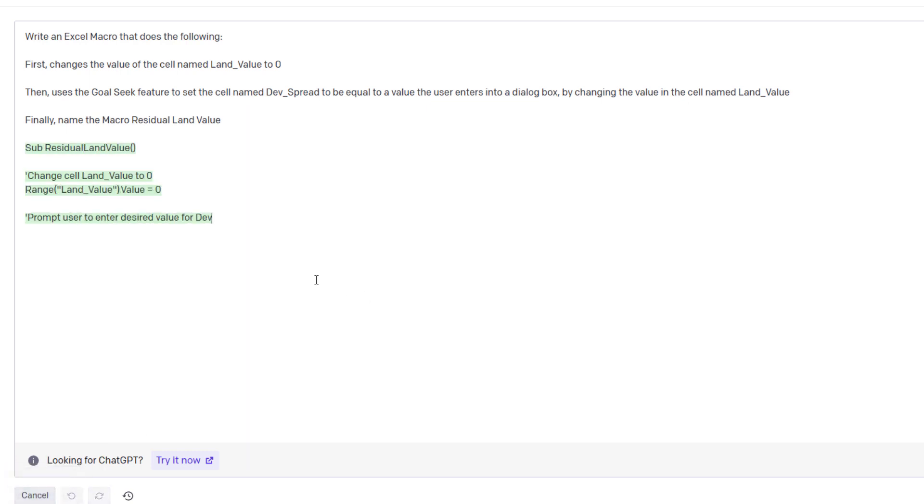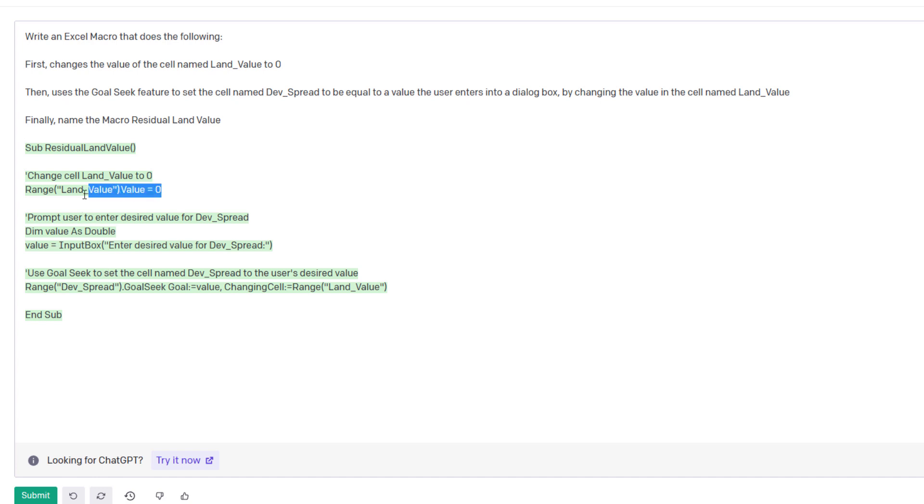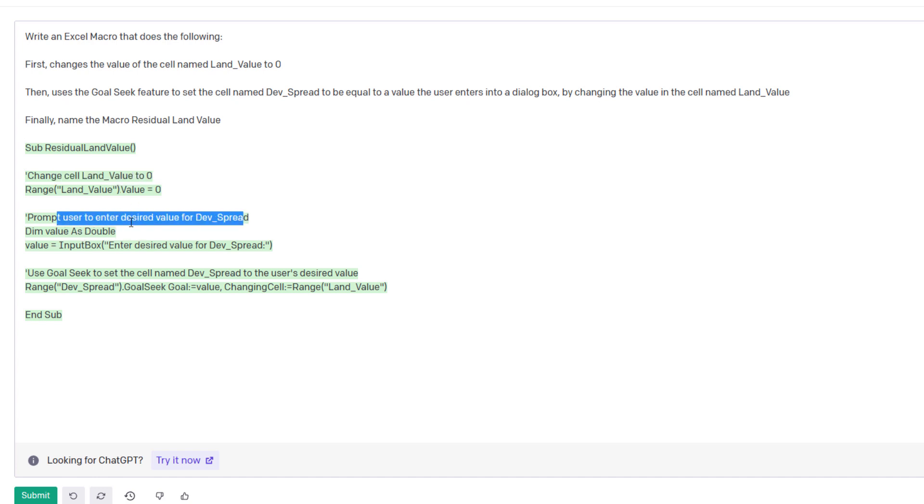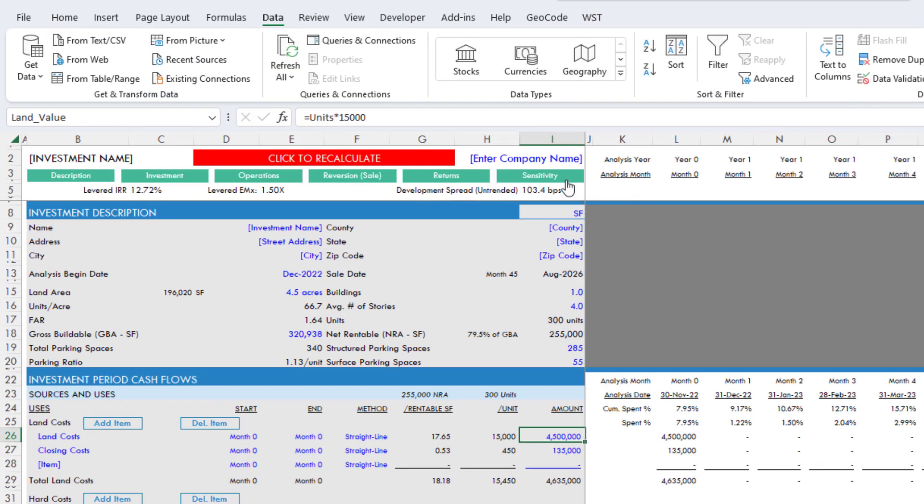Okay, so it actually here even provided instructions, documentation in the code for what each of these does. This line changes the cell land_value to zero. This here prompts the user to enter desired value for dev_spread, 'enter desired value for dev_spread.' And then this last line uses goal seek to set the cell named dev_spread to the user's desired value. All right, now let's cross our fingers that this works. So I copy that. I'm going to come back to Excel.